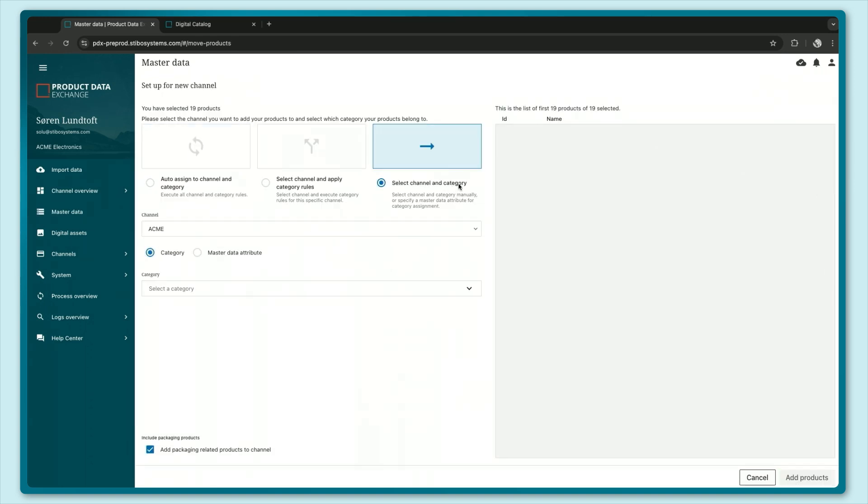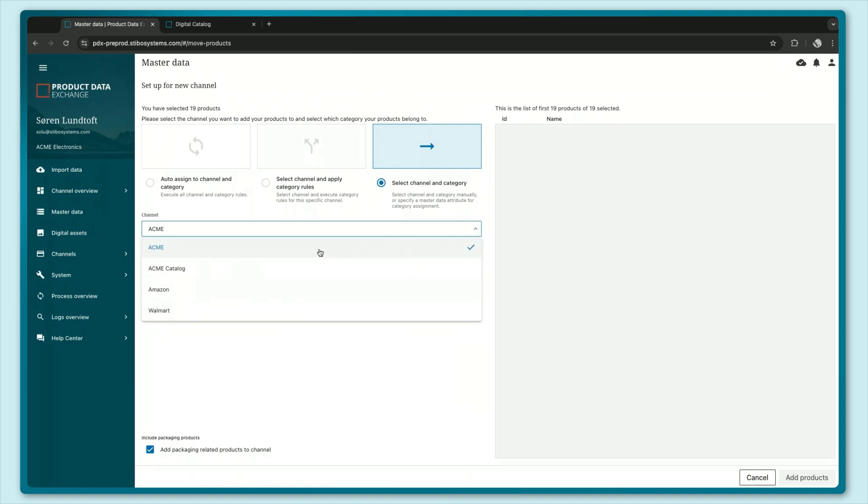So as I said, the digital catalog is basically just like any other channel in PDX so you can just select it from the drop down list here.